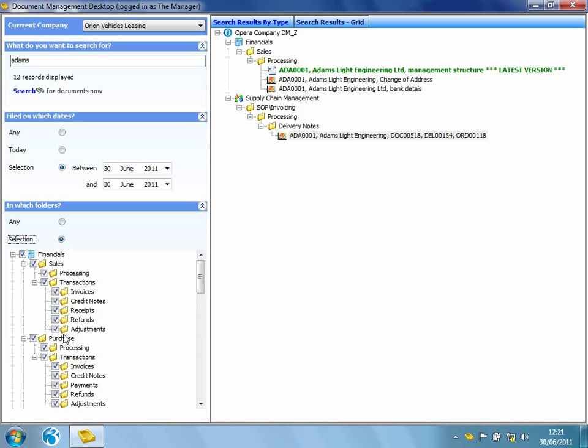So as you can see, I've been able to firstly attach a document within my Opera 3 document management server, and I've also been able to retrieve particular documents that I've been looking for without needing to log into Opera 3. It's very easy to use, and it means that we don't have to roll out Opera 3 licenses to all of our staff throughout the business. If all I need to do is utilize the documents and store documents within the server, document management desktop is going to be the solution for them.